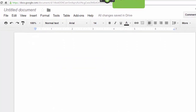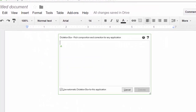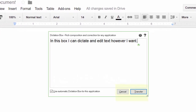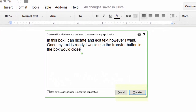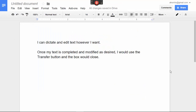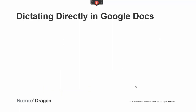In the Dictation Box, I can dictate and edit text however I want. Once my text is ready, I would use the Transfer button and the box would close. Click Transfer. Note that you can also work directly — you won't have enhanced capabilities, but may not care if you mostly want to quickly capture ideas.